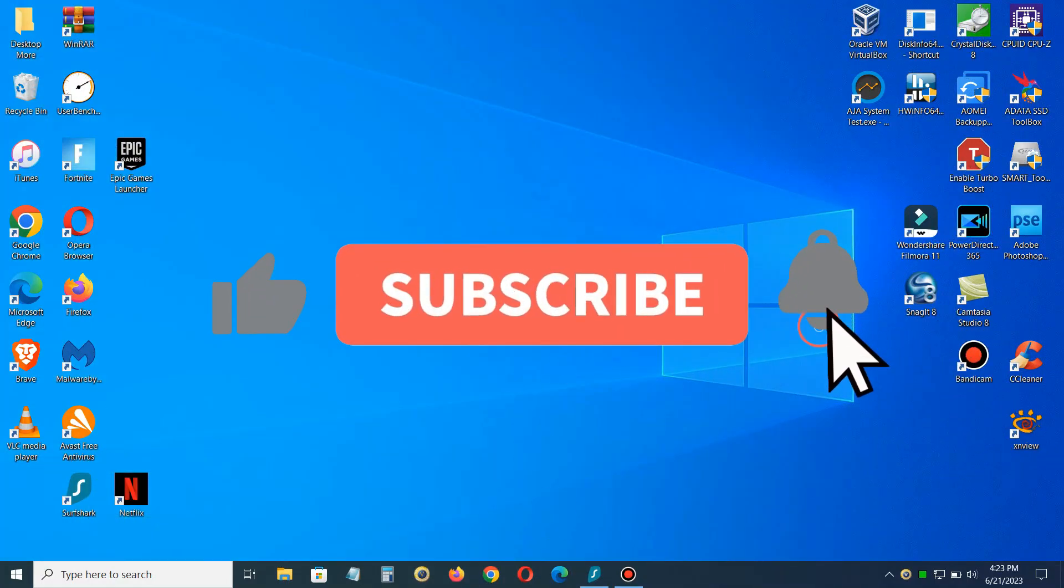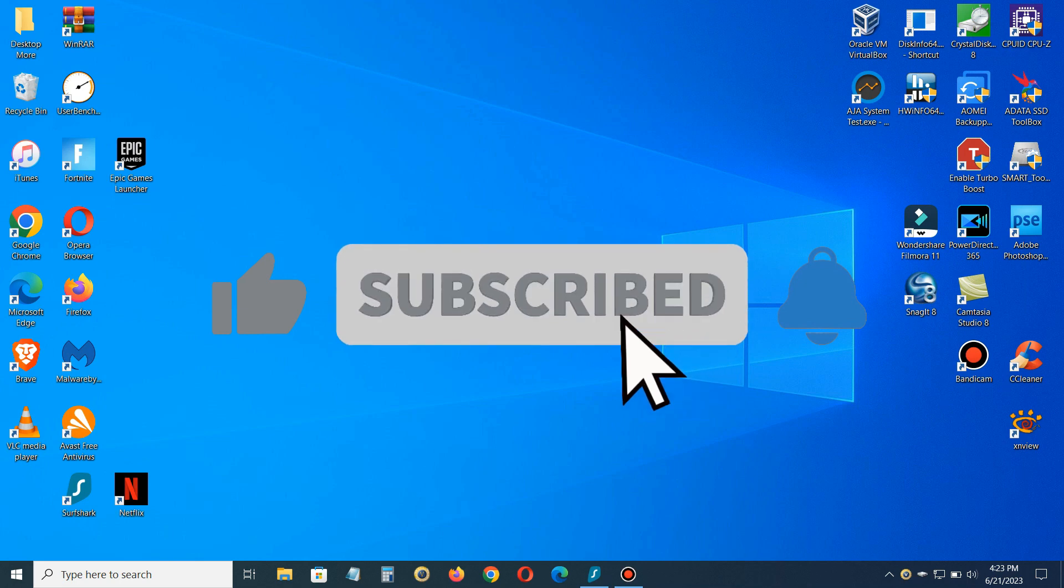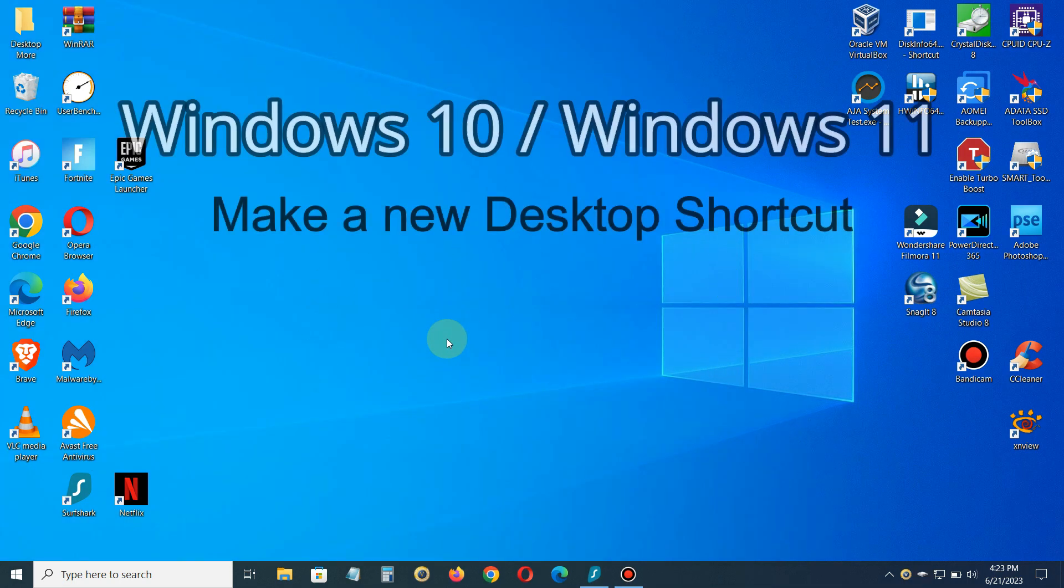If you like this video, please be sure to subscribe and give me a like.